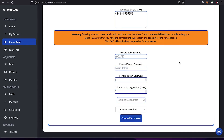Next are the reward token details. People will stake NFTs and earn rewards, but Waxdale does NOT reward people for staking — that's on you. Creating a farm does not automatically give anyone rewards. The farm starts with zero rewards; you have to add rewards to the reward pool yourself. Waxdale is simply providing a tool — you still have to fund the rewards.